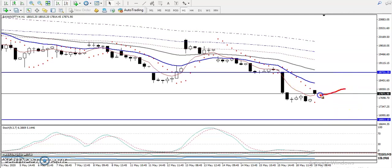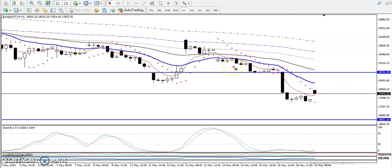Most people are thinking: can I start selling because this is a downtrend and there is some support? My answer is no. We need a specific entry point, and to identify that entry point we need to focus on market behavior.